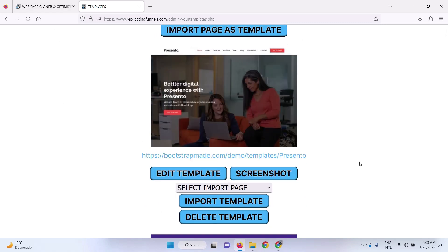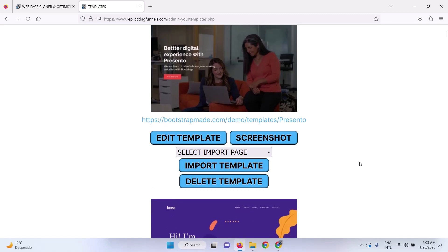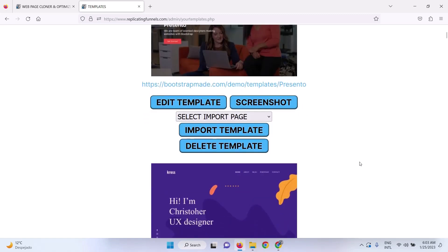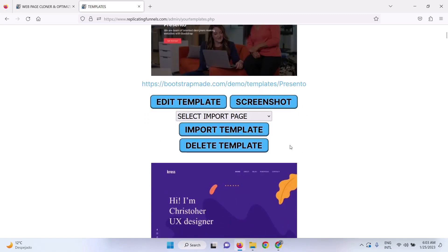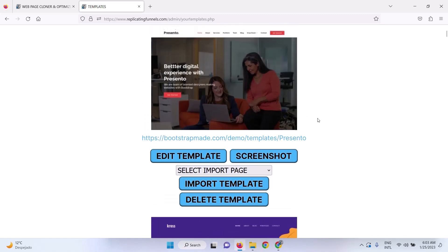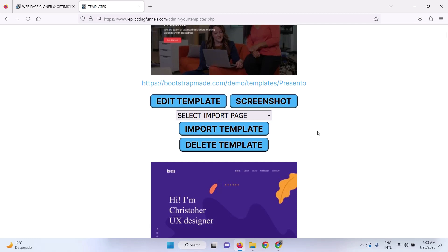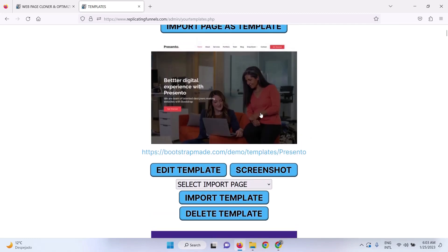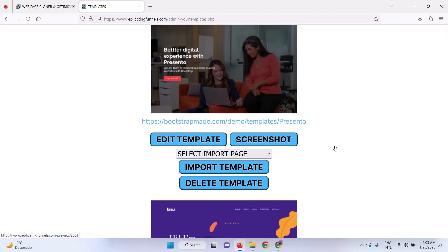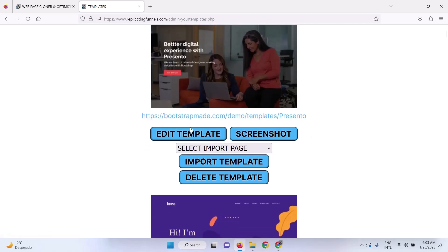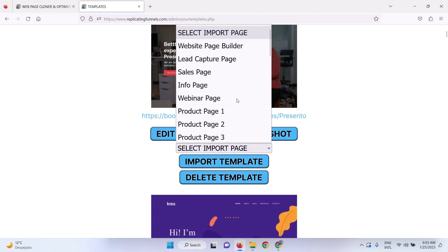So with the marketing suite, if you were to clone a webpage, what it's going to do is automatically create a template for you that you can then either edit right here, or you can import to any of the pages that you want to build.